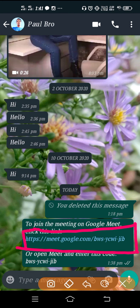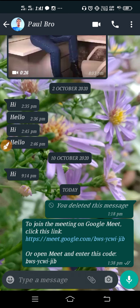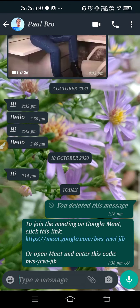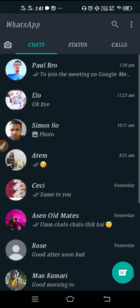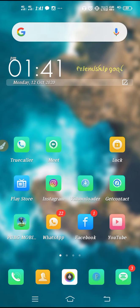To use the link it's very simple — just tap on the link, select Google Meet, and after that you will directly join the meeting. You don't have to enter any code or any password. Just click on the link, select Google Meet, and you can directly join the meeting. This is the basic solution to fix the problem.